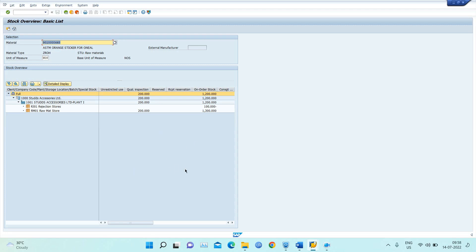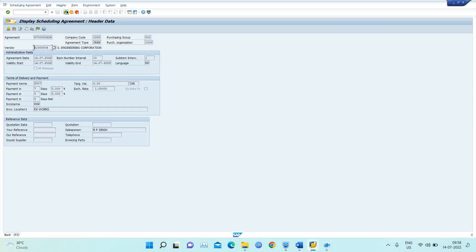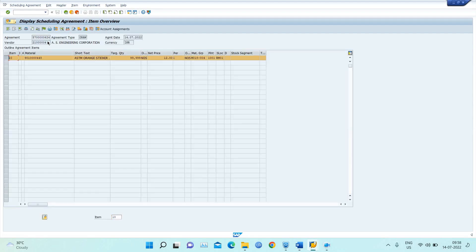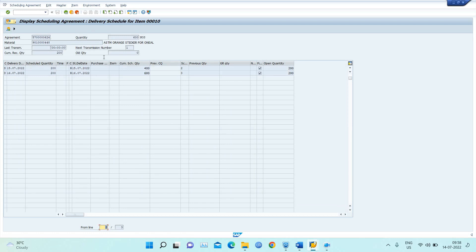I hope you got each and every point. In my next video I will upload how to create the automatic schedule using MRP. Here I maintained the schedule manually. Clicking on the line item, we can see: the 14/7 GRN of 200 quantity is complete, the 15/7 requirement of 200 is still open, and another 200 is open. In the next video the system will auto-generate the schedule based on the MRP run, and we will do a full comparison of settings.